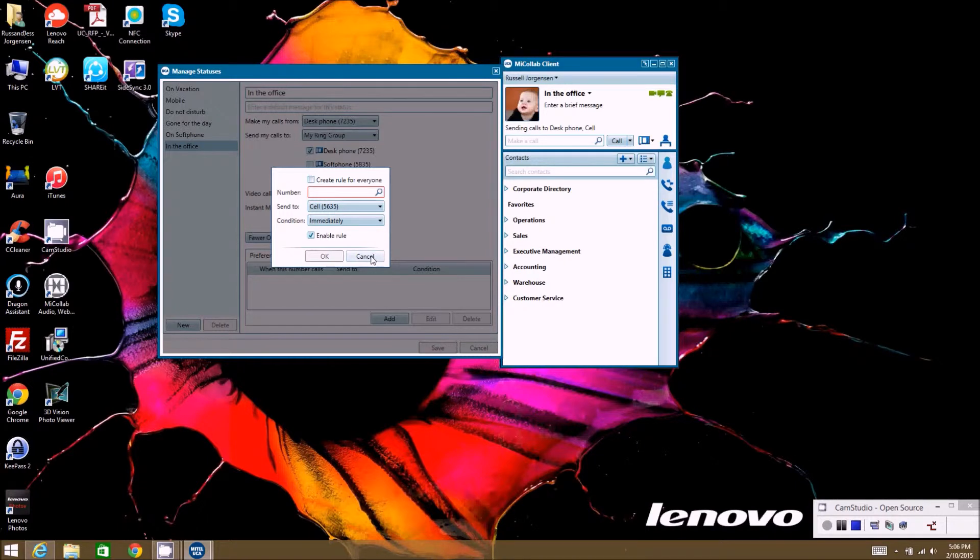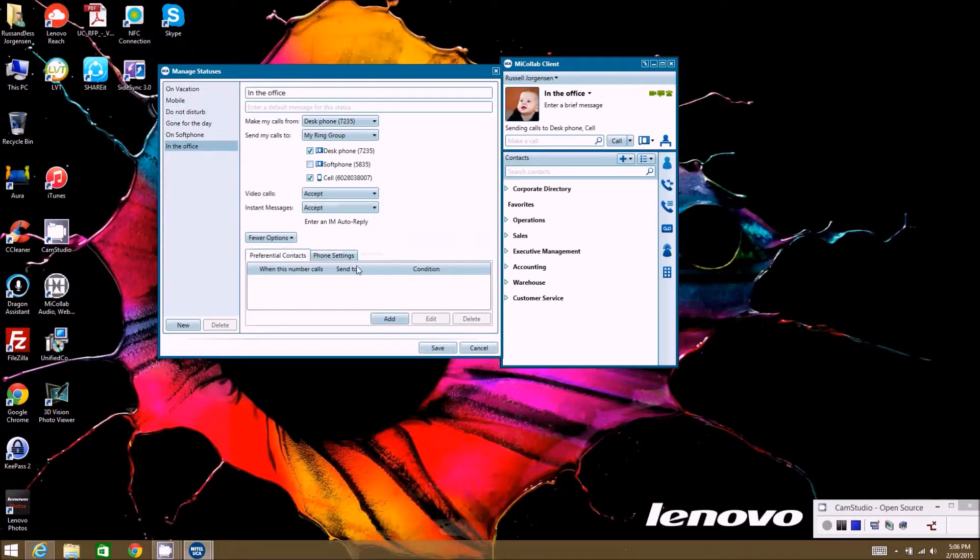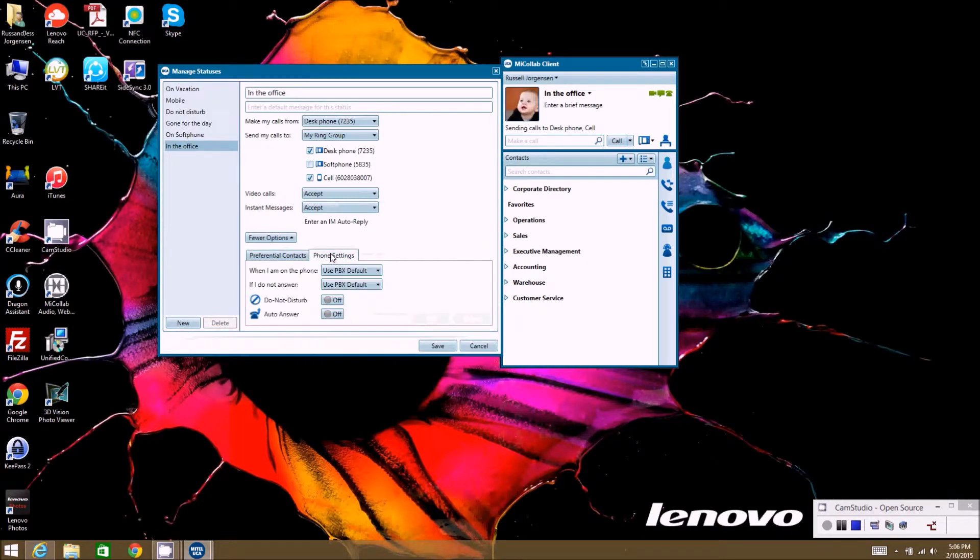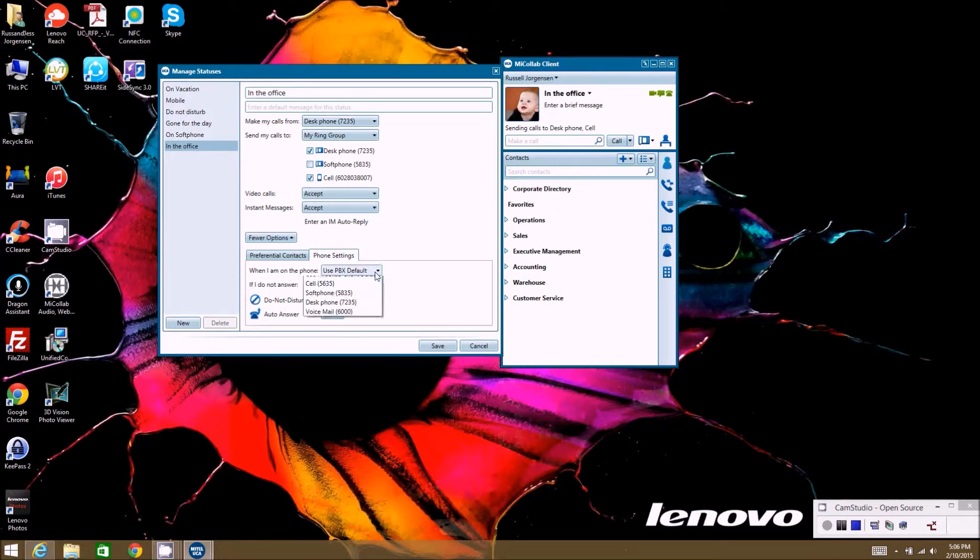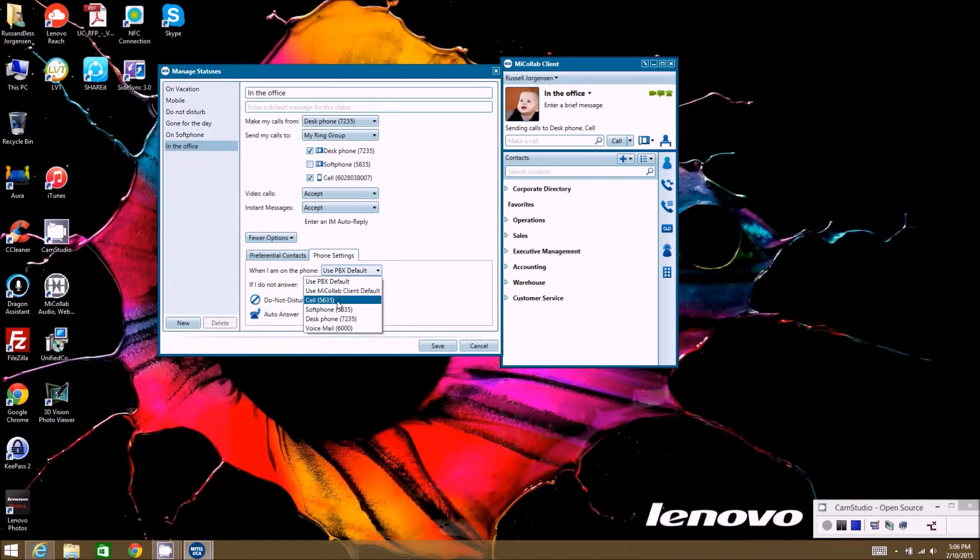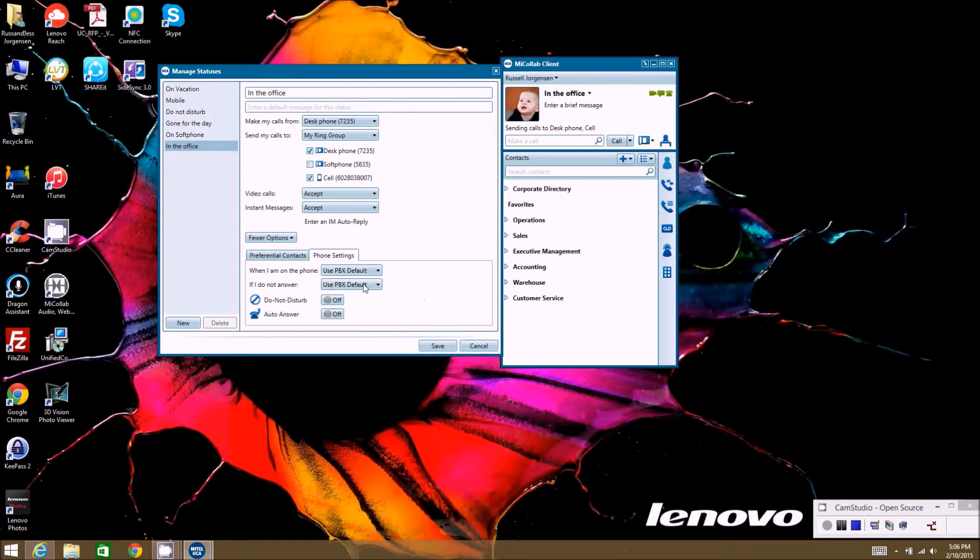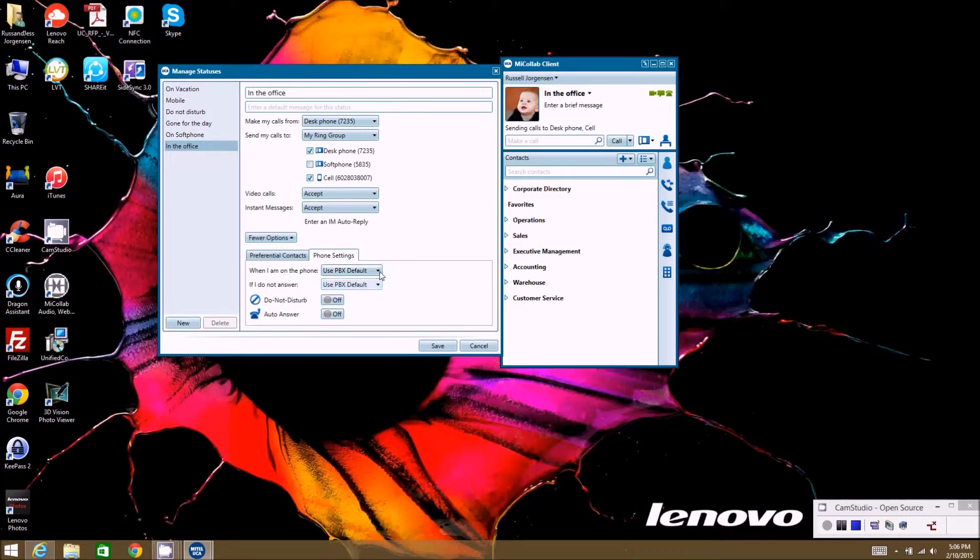Okay, then the phone settings here is when I'm on the phone, what do you want to do with the call? So you can say send the call to my cell voicemail. Typically this is usually left at use PBX default because in the PBX we already have it programmed so that if all your lines are busy, it goes to your voicemail.